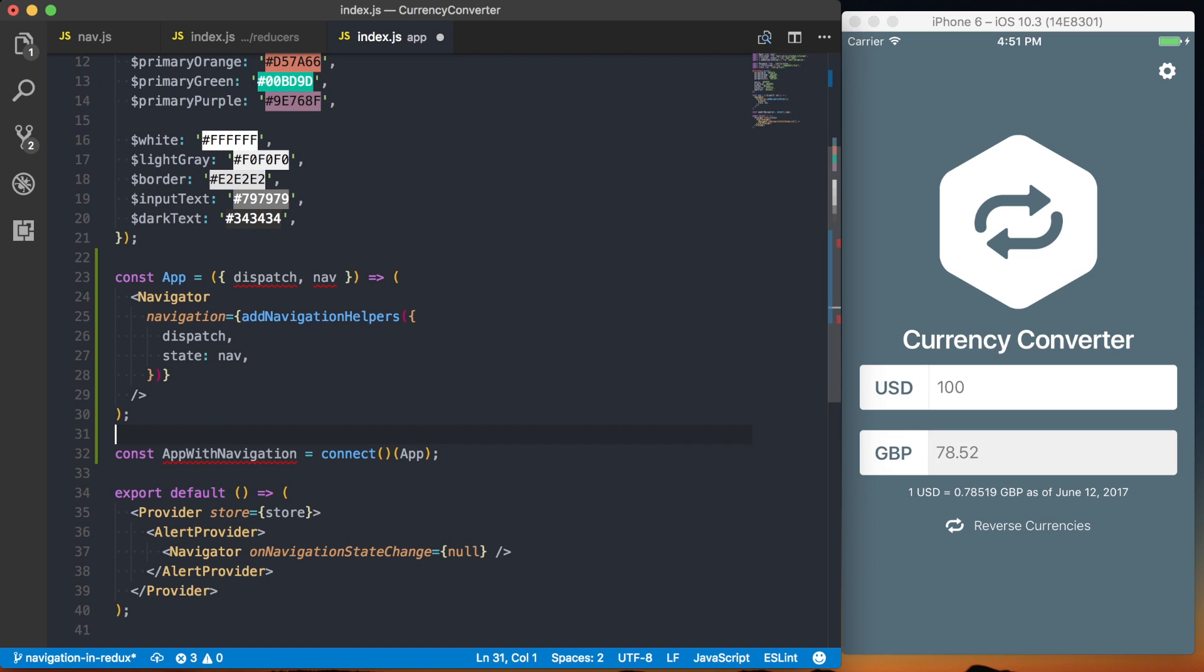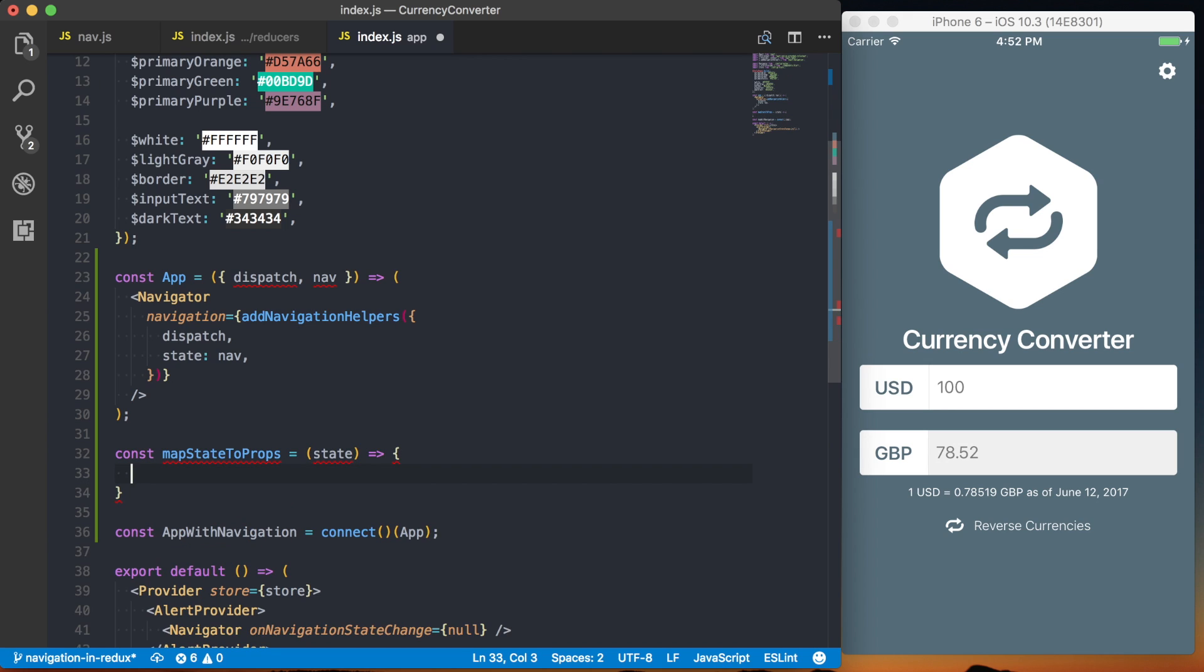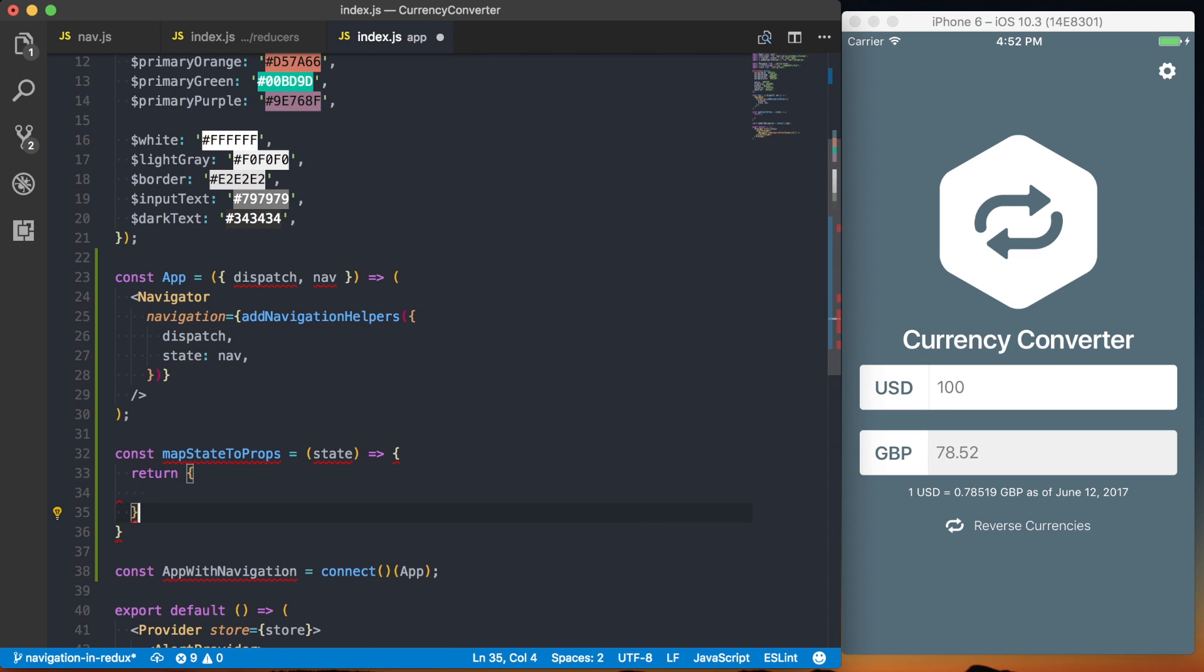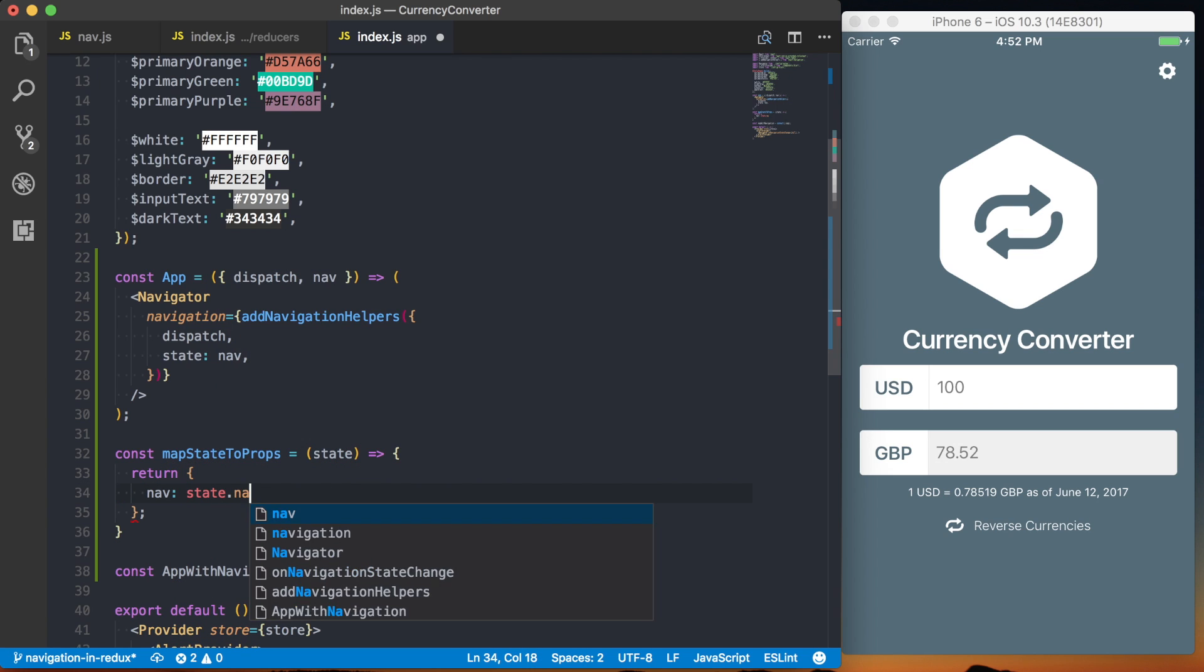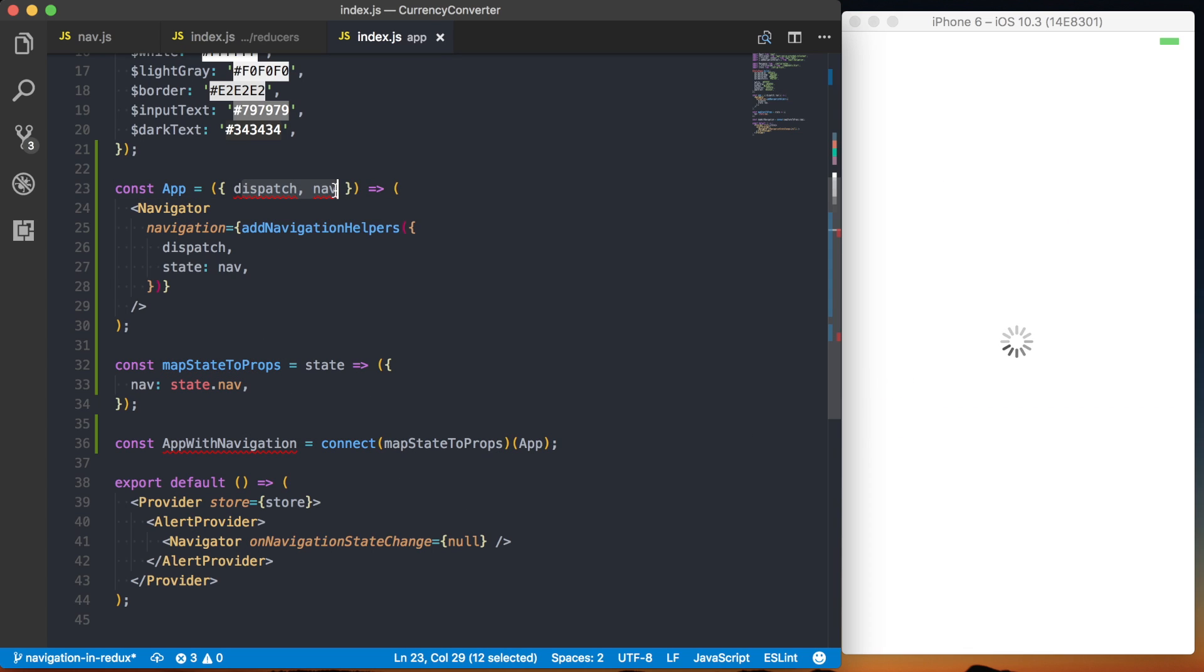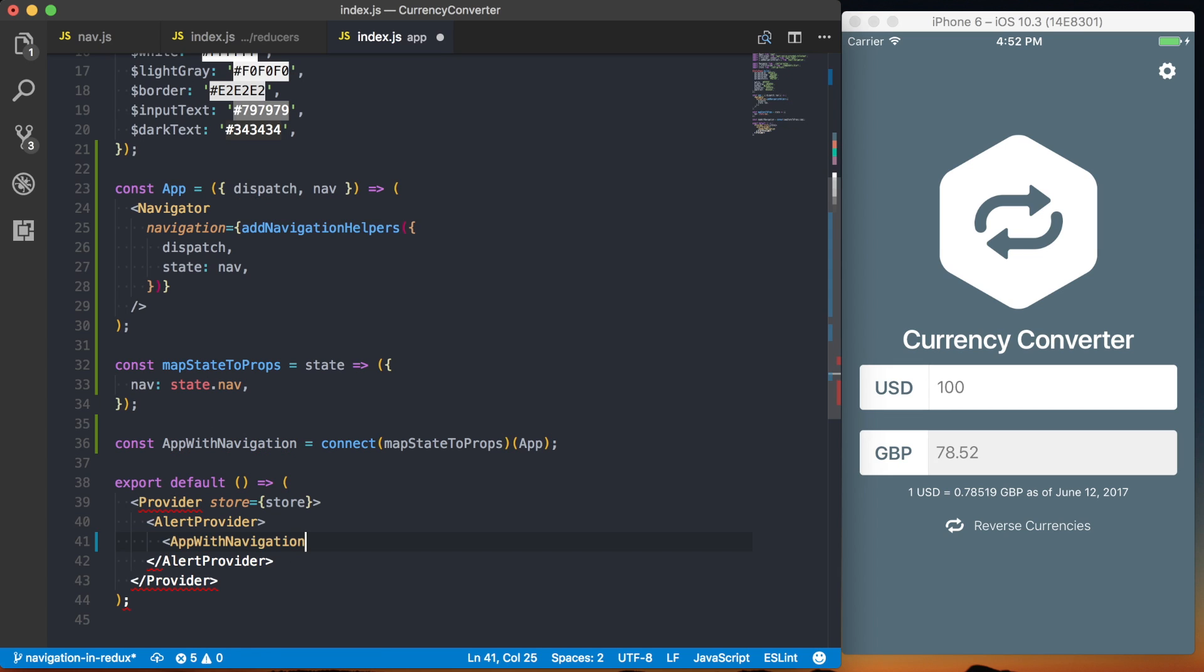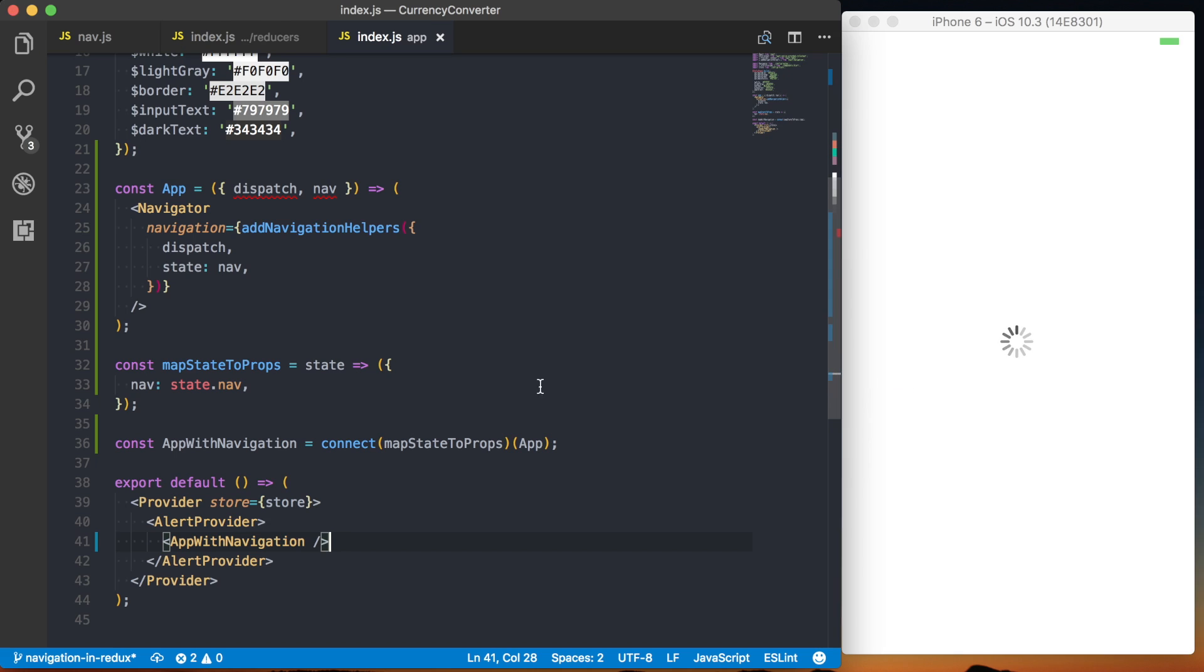And I'll do that by saying const mapStateToProps, and that takes state as the first parameter. And then from here, we can go ahead and return state. Actually, we'll say nav is going to be state.nav. All right, add mapStateToProps as the argument to the first function. And then we want to, I'll just ignore these two errors. Those are basically just telling us that those haven't been added to prop types. And then we'll want to add this appWithNavigation to our component. So we'll just replace that navigator with this new appWithNavigation. And I'll save it.